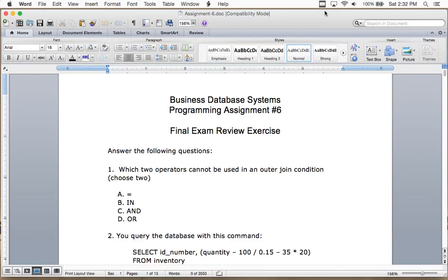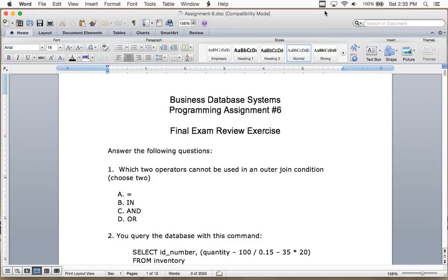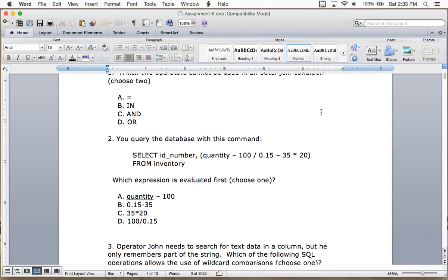The final exam for this course will be multiple choice, fill-in-the-blank, and short answer. You'll read a database description and write an entity relationship diagram, then translate it into tables and write queries. You'll also get some multiple choice questions. This exercise is for review — to see if you can get the right answers and understand why right answers are right and wrong ones are wrong.